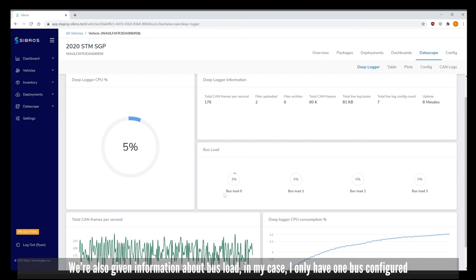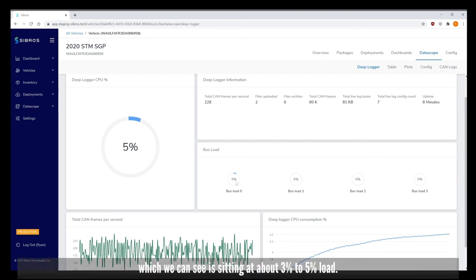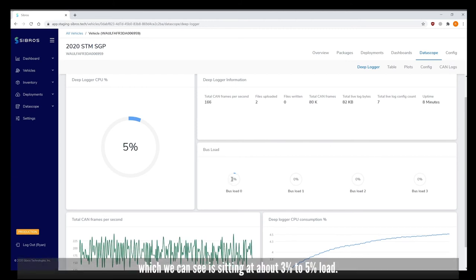We're also given information about bus load. In my case I only have one bus configured which we can see is sitting at about three to five percent load.